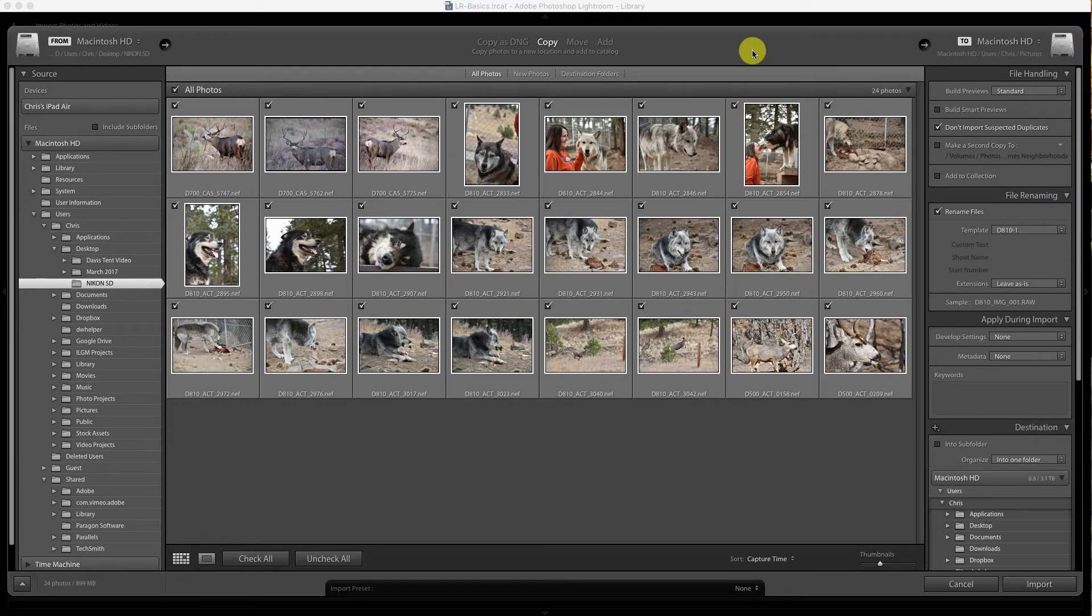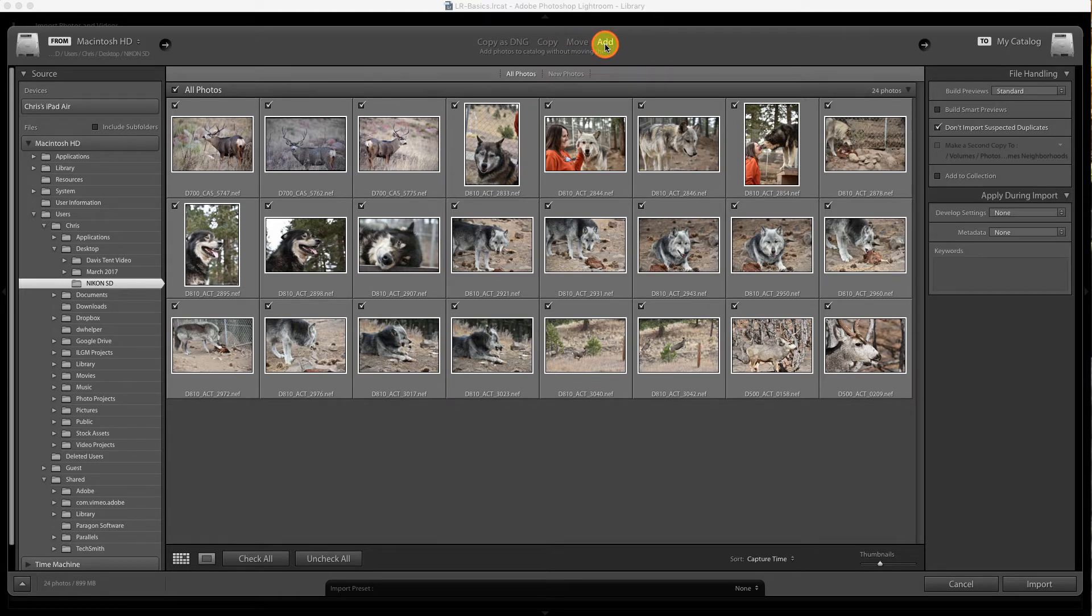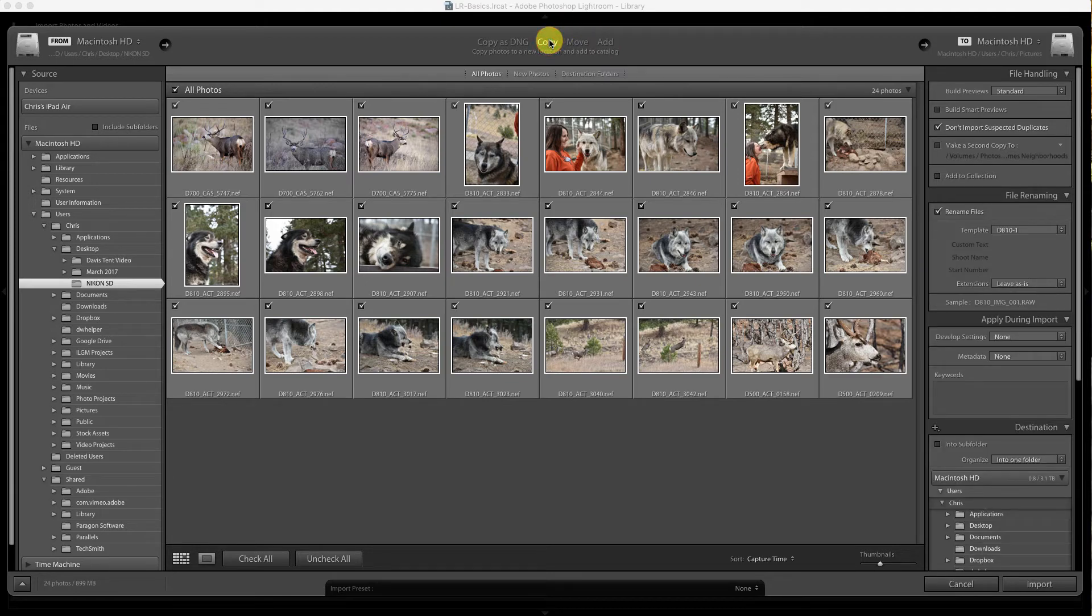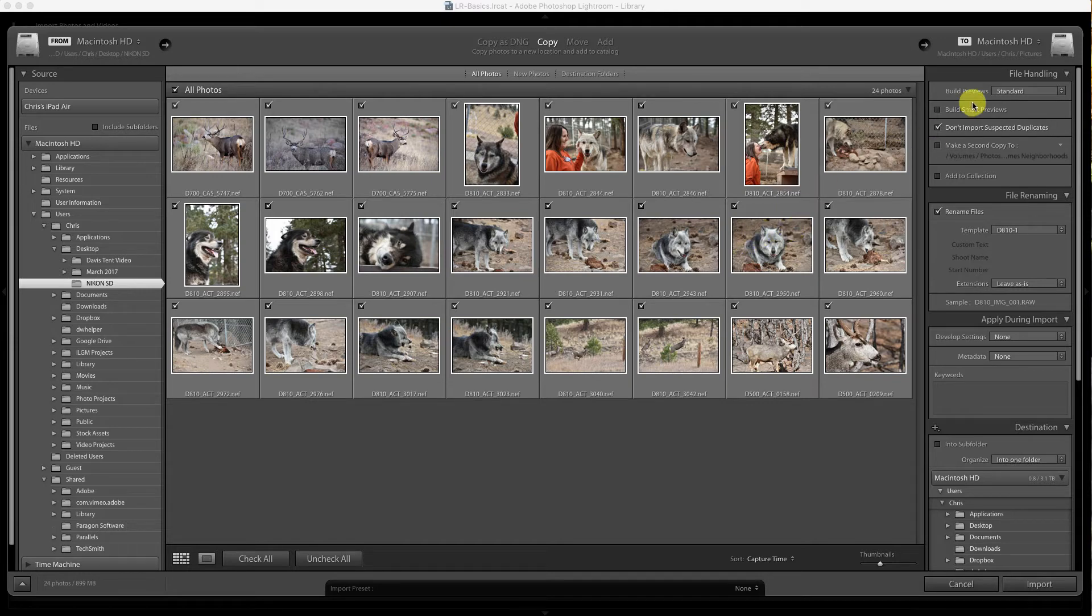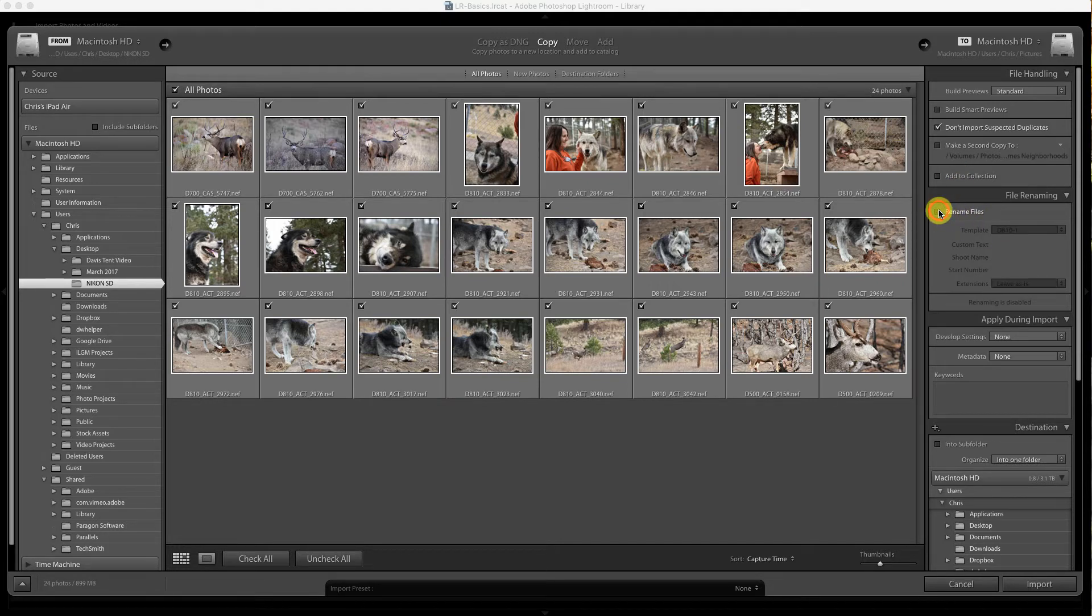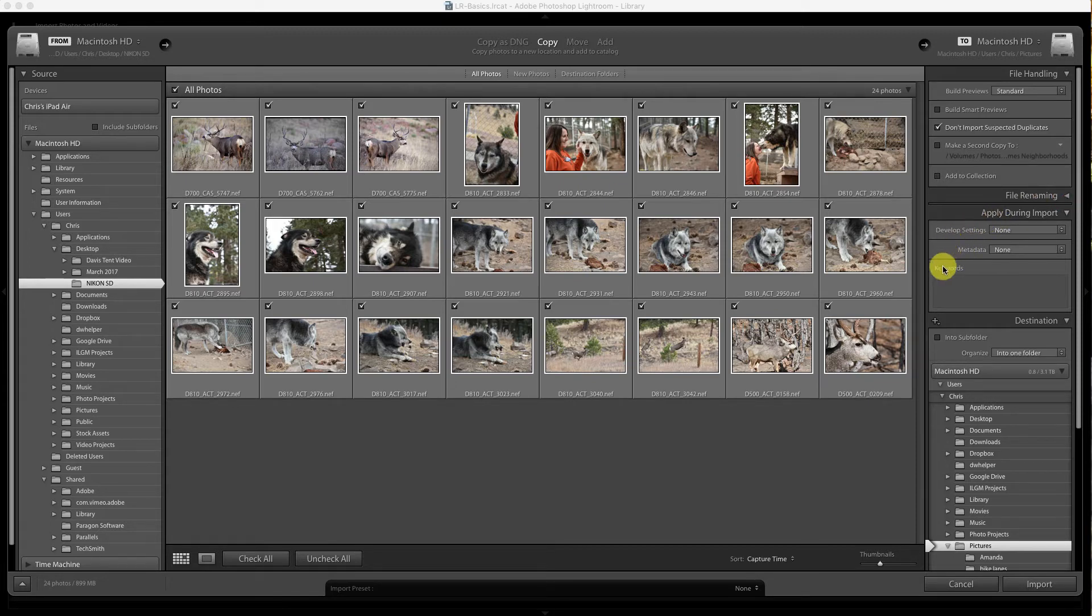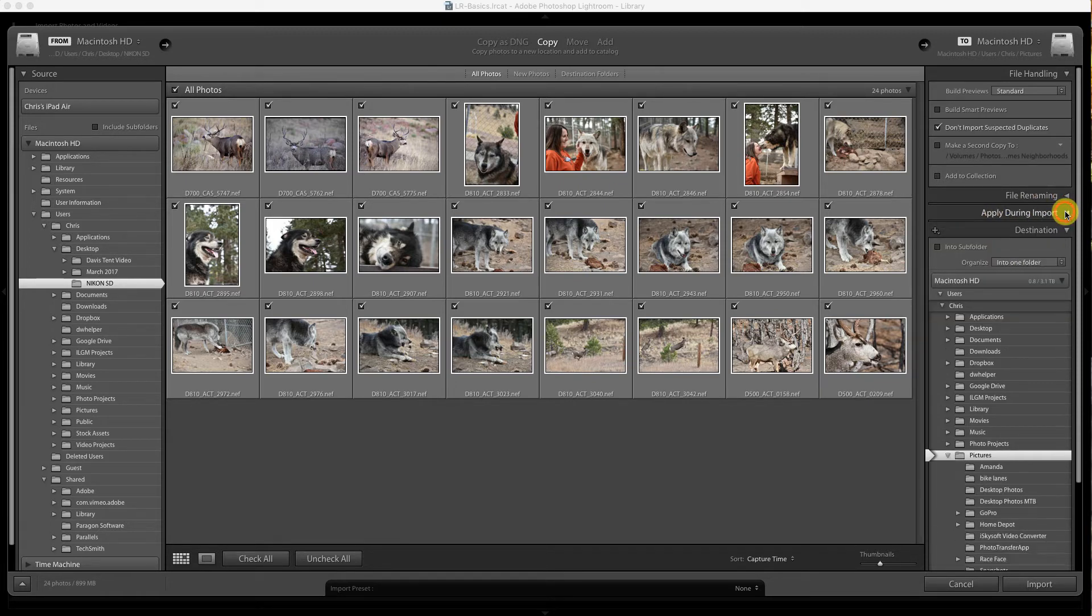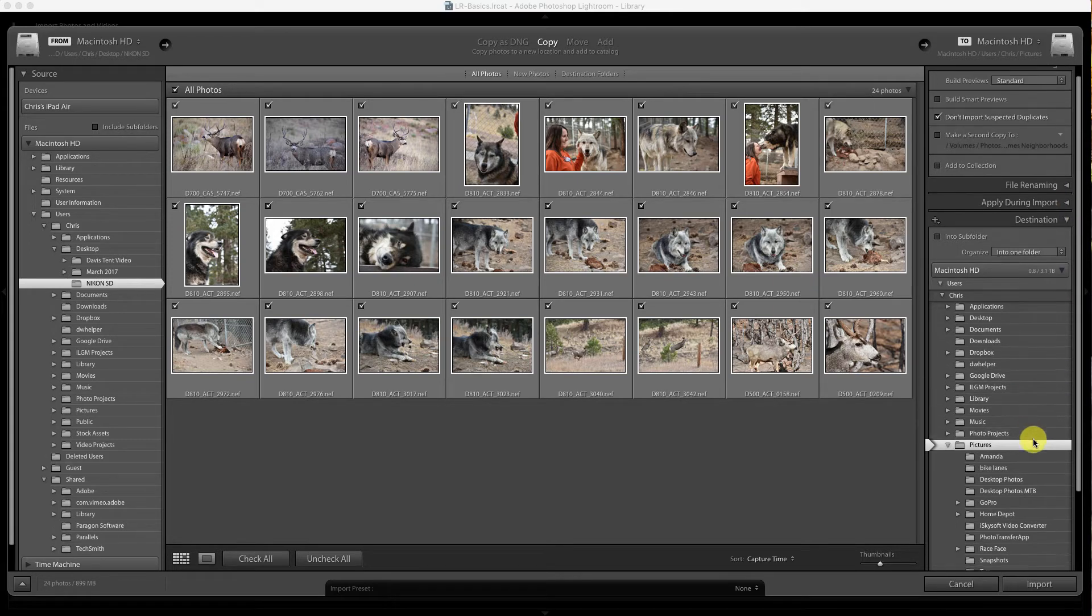If your files are already on the hard drive where they're going to live permanently, instead of copying and making duplicates, you can just hit add and it'll add them to Lightroom's catalog without moving them. But in this case, we are going to move them, so we're going to hit copy. A couple of things to look at here: we don't care about smart previews, we're not going to add them to any special collection, we're not going to rename them, and we're not going to do any developed settings.